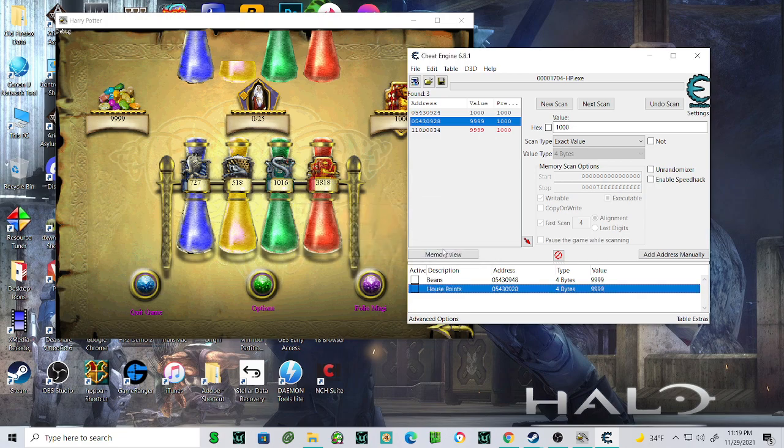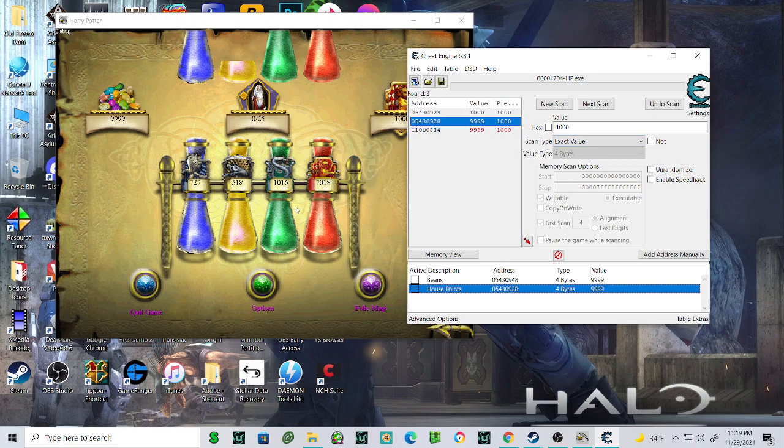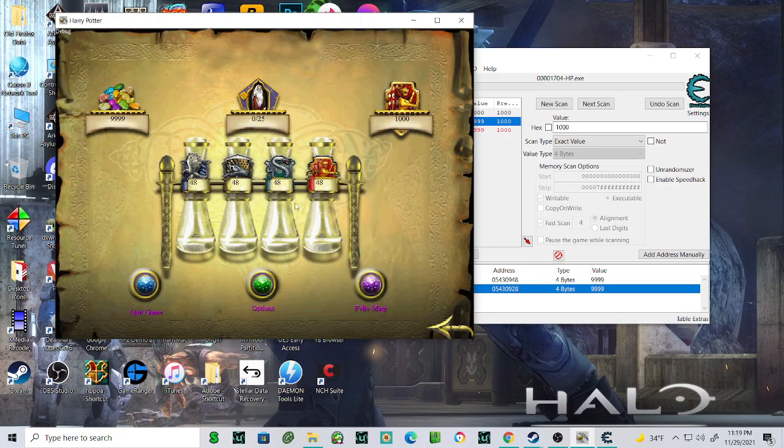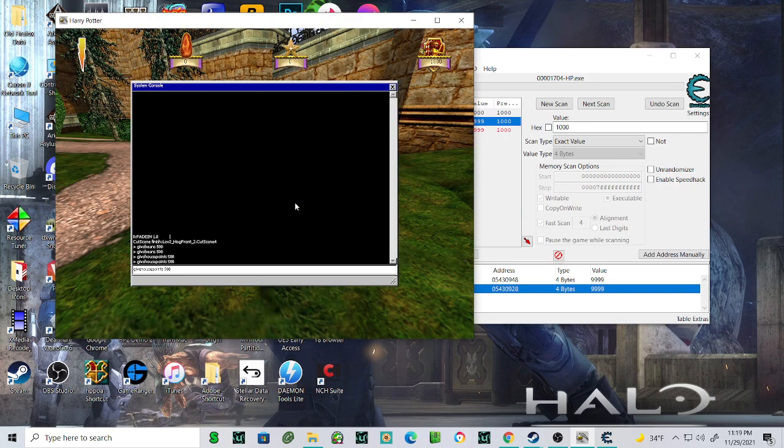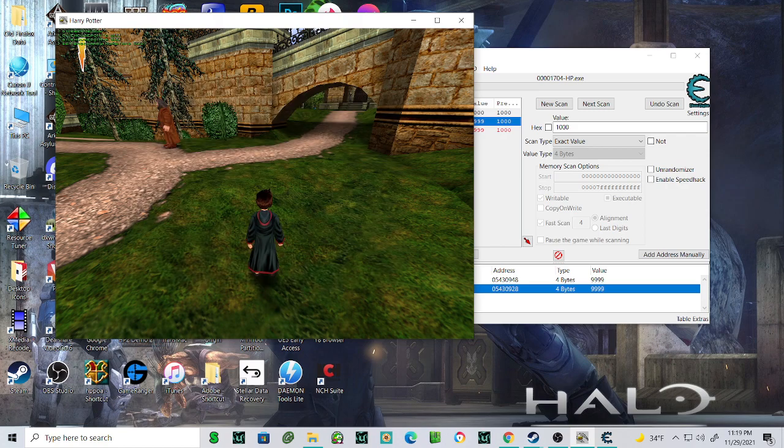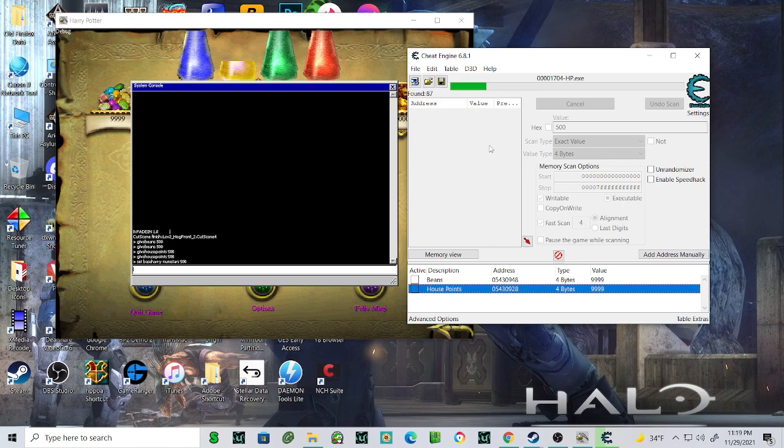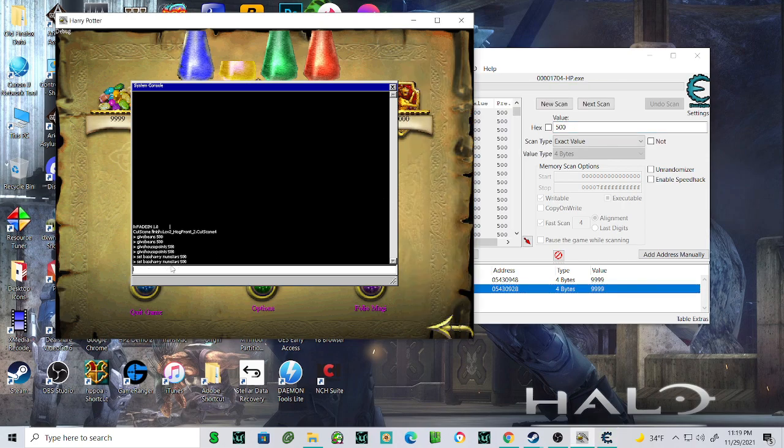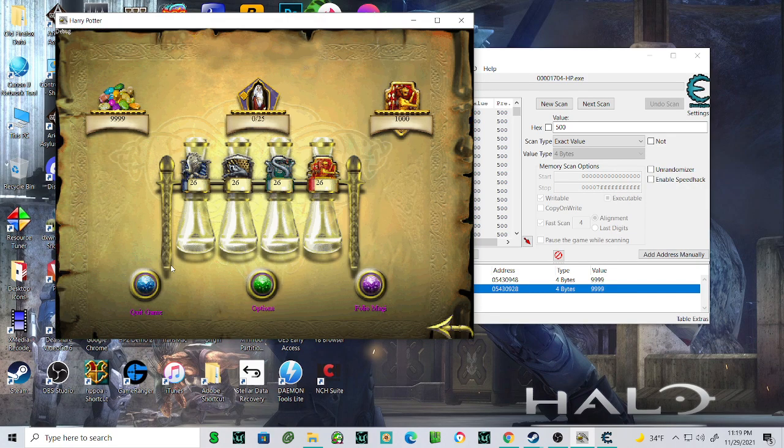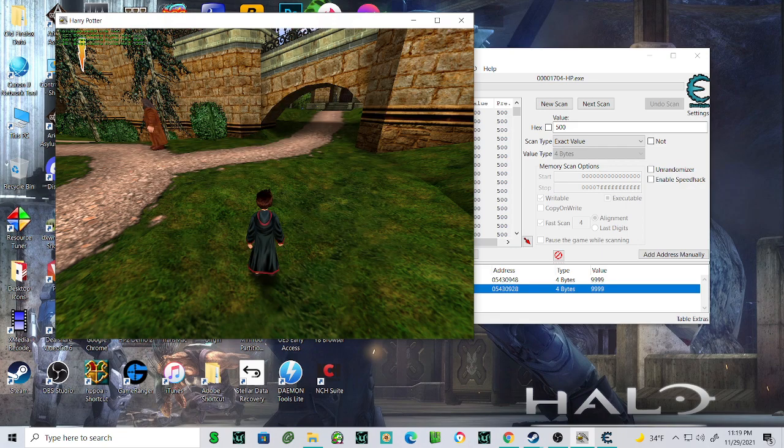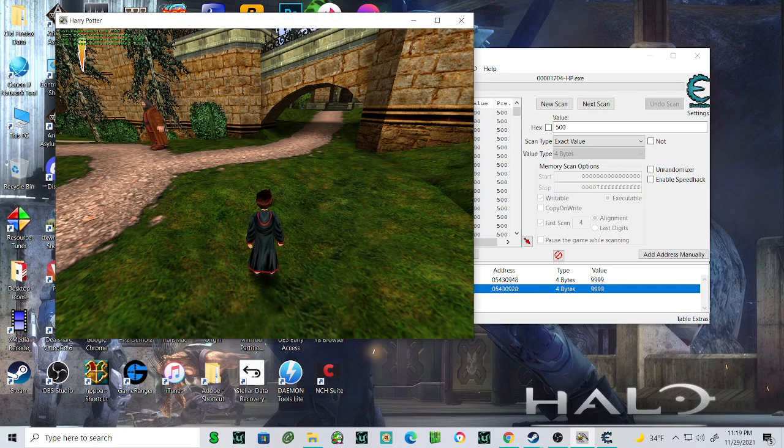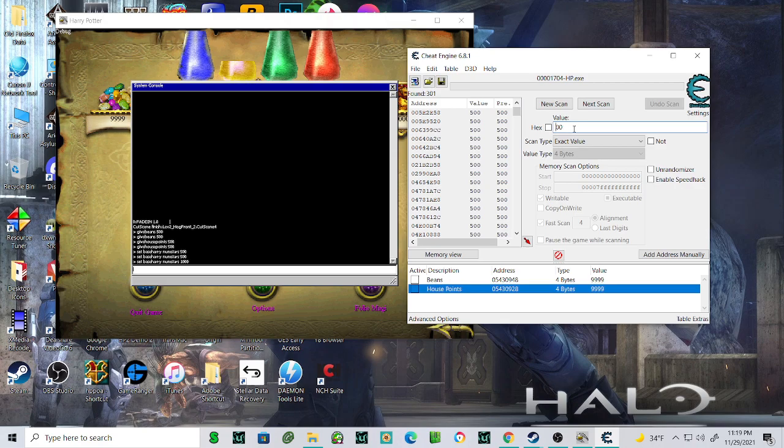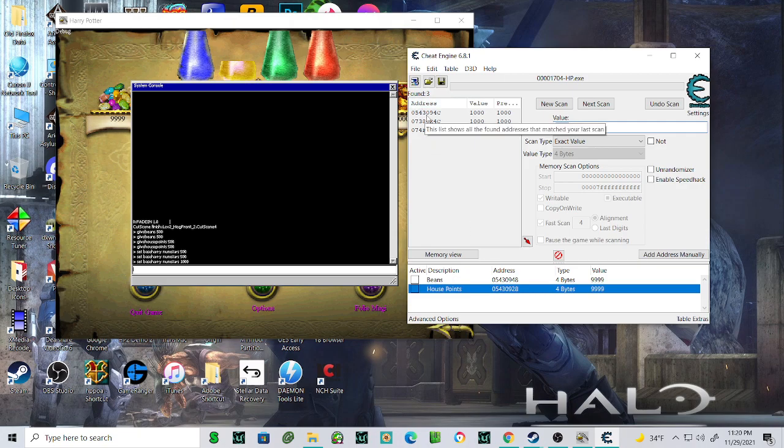Let's see what we don't have. We don't have any challenge stars, so what we can do is set the base Harry stars 500. Okay, 500 challenge stars, new scan, repeat the process. 500, let's do that one more time. Oh, I know why. There we go, a thousand. Okay, next scan. So it's going to be 0543094C. This is probably it.